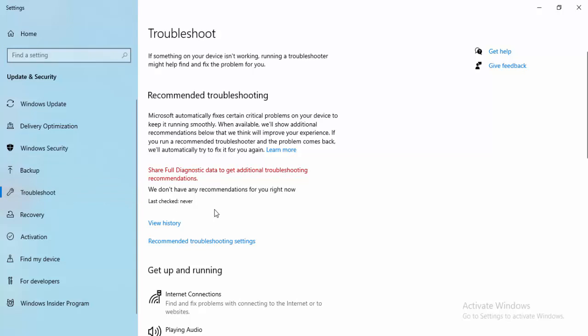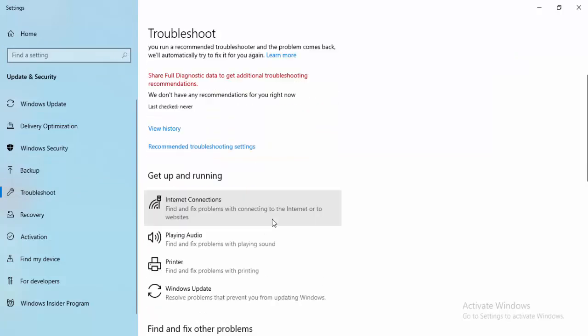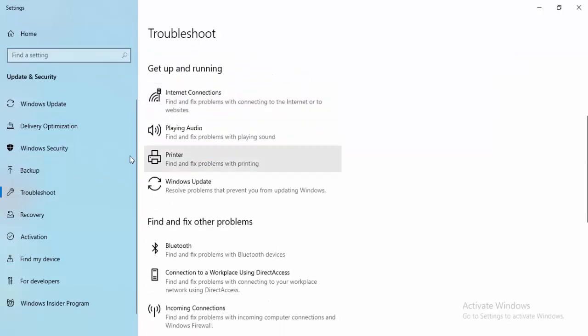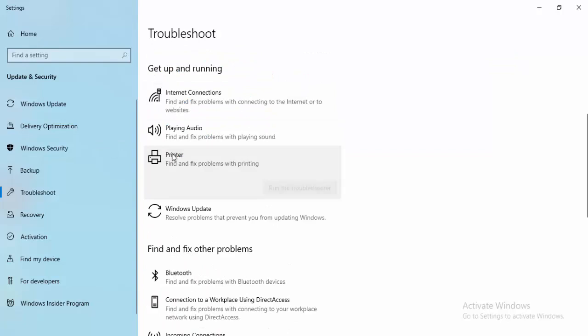In the right side panel, find here Printer, select the Printer, and finally select Run the Troubleshooter.